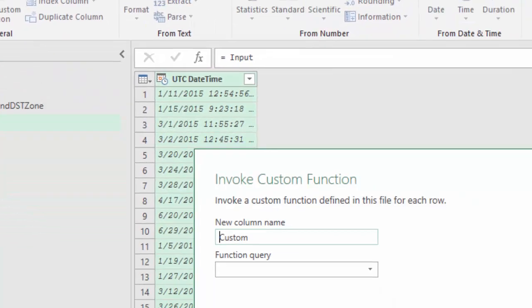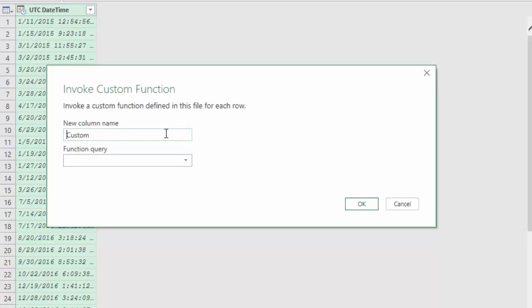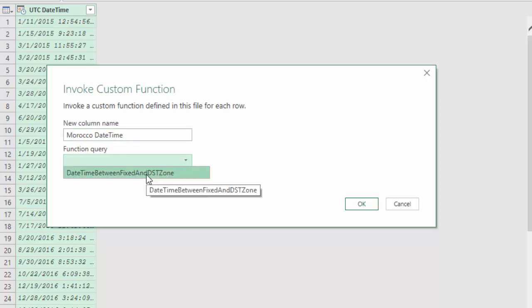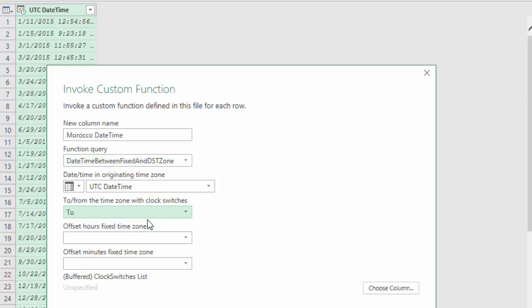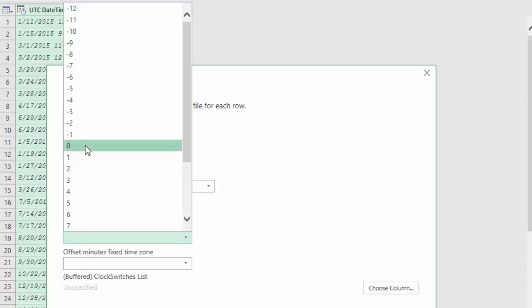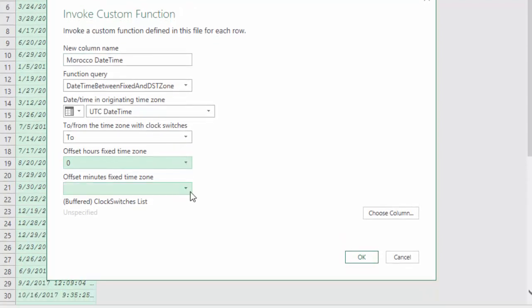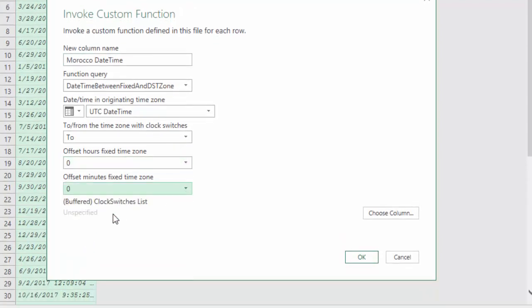Next add column invoke custom function. New column name Morocco date time because Casablanca is in Morocco. Function query date time between fixed and DST zone. Date time in originating time zone is column UTC date time. To form the time zone with clock switches is two because we convert UTC date time, the time zone with fixed UTC offset to Morocco date time with clock switches. If we would want to convert Morocco date time to UTC we will choose from. The offset hours in the fixed time zone is zero for UTC and the same applies for the offset minutes.